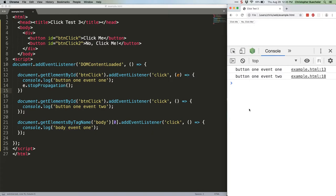Meanwhile, the bubbling phase is cancelled entirely. If we want to stop even siblings from firing, we need to use stopImmediatePropagation, like this.